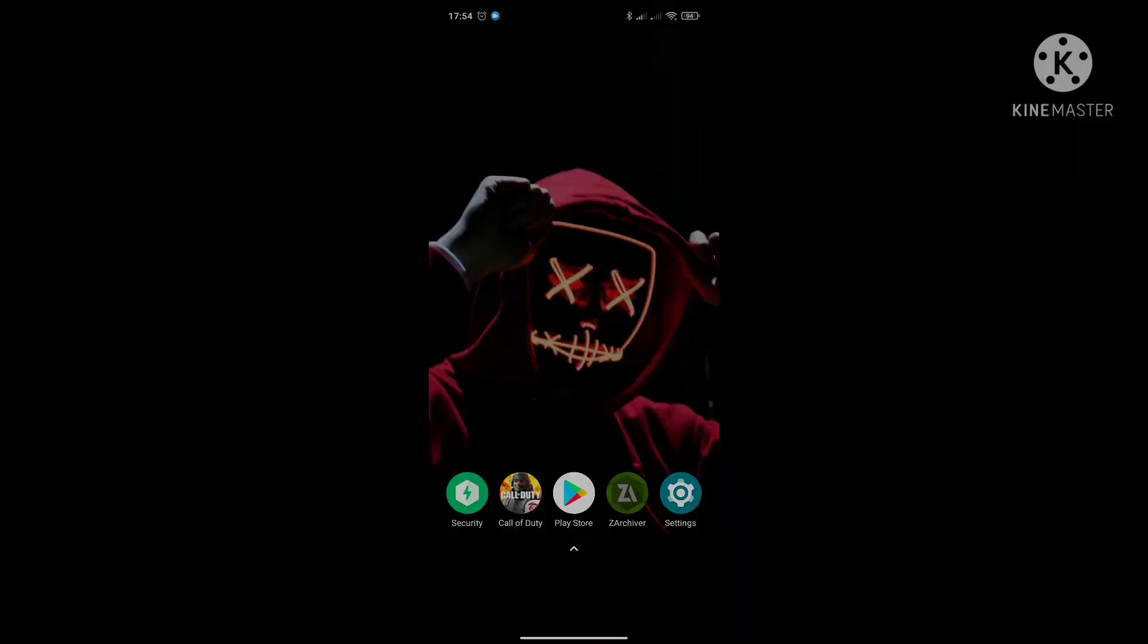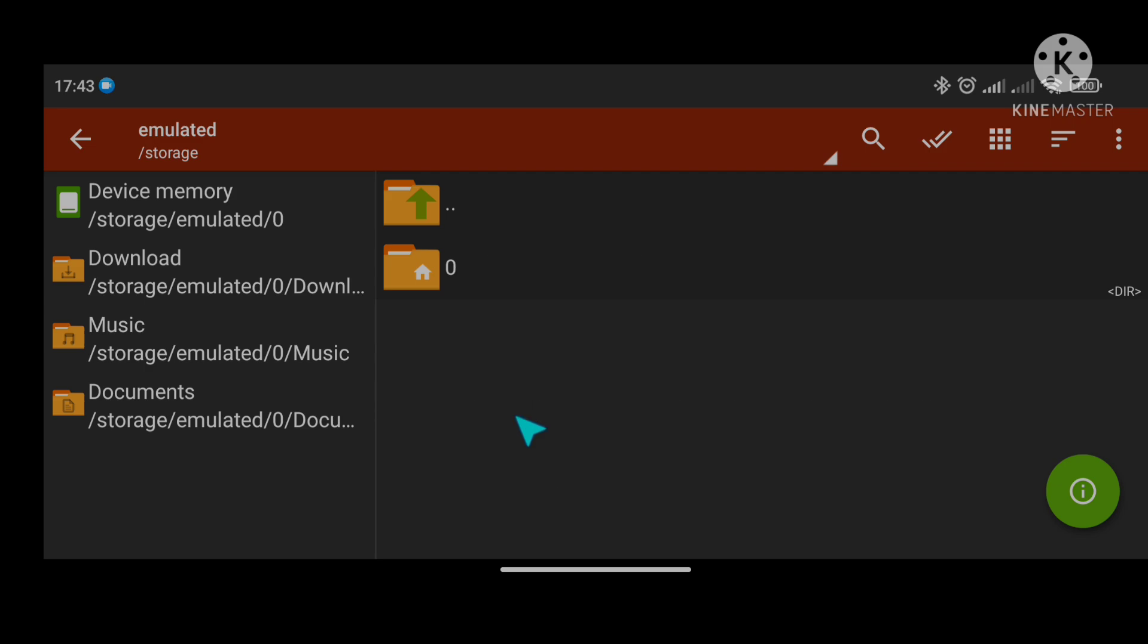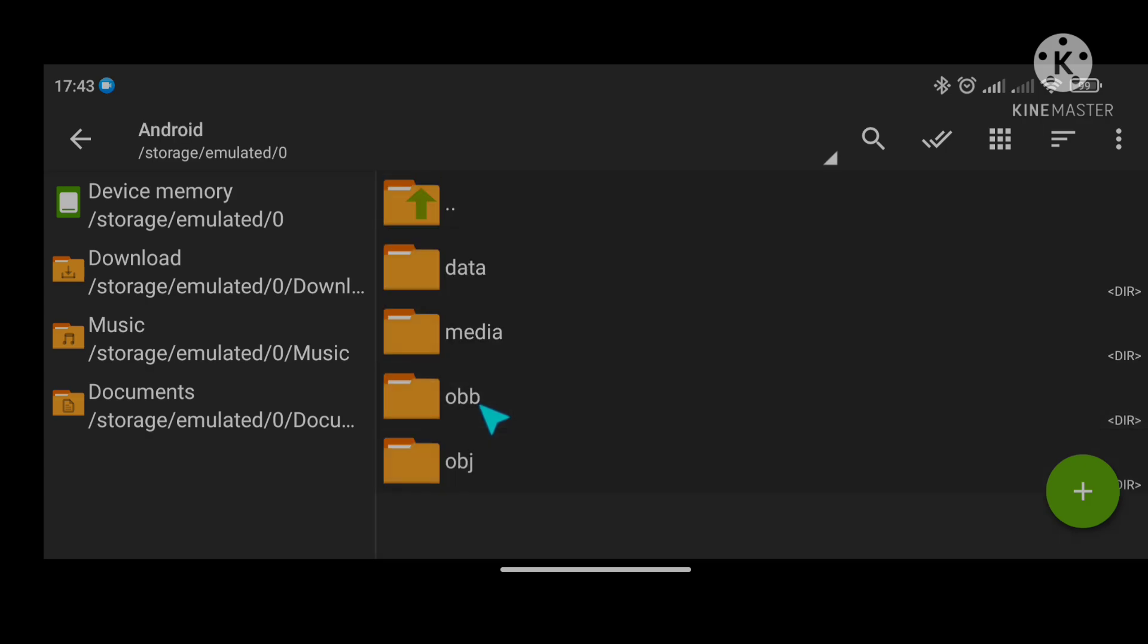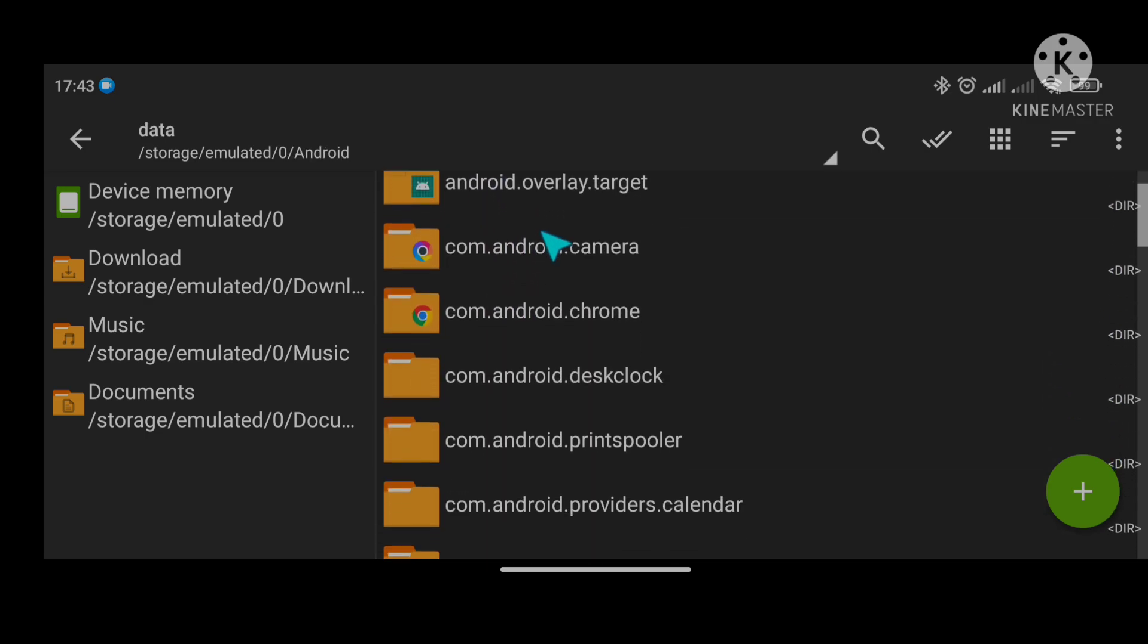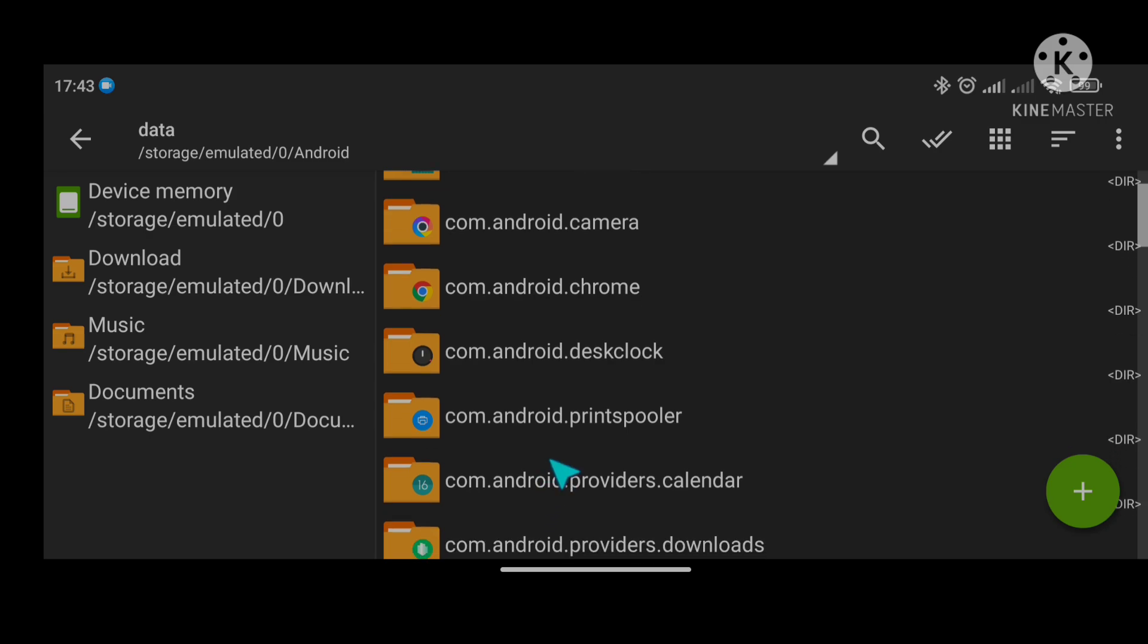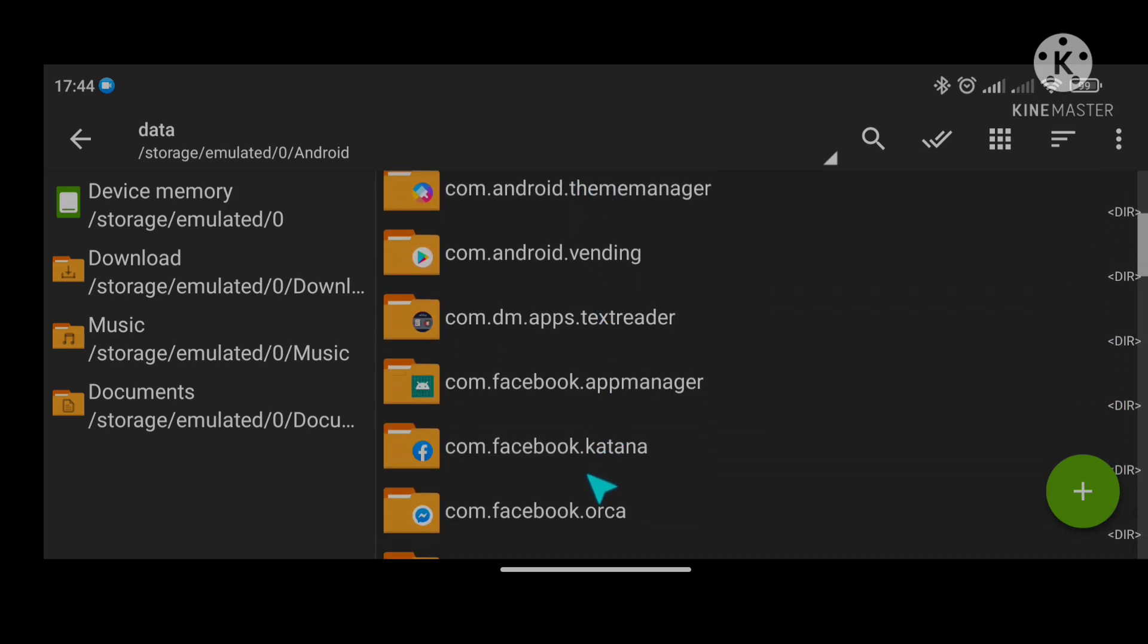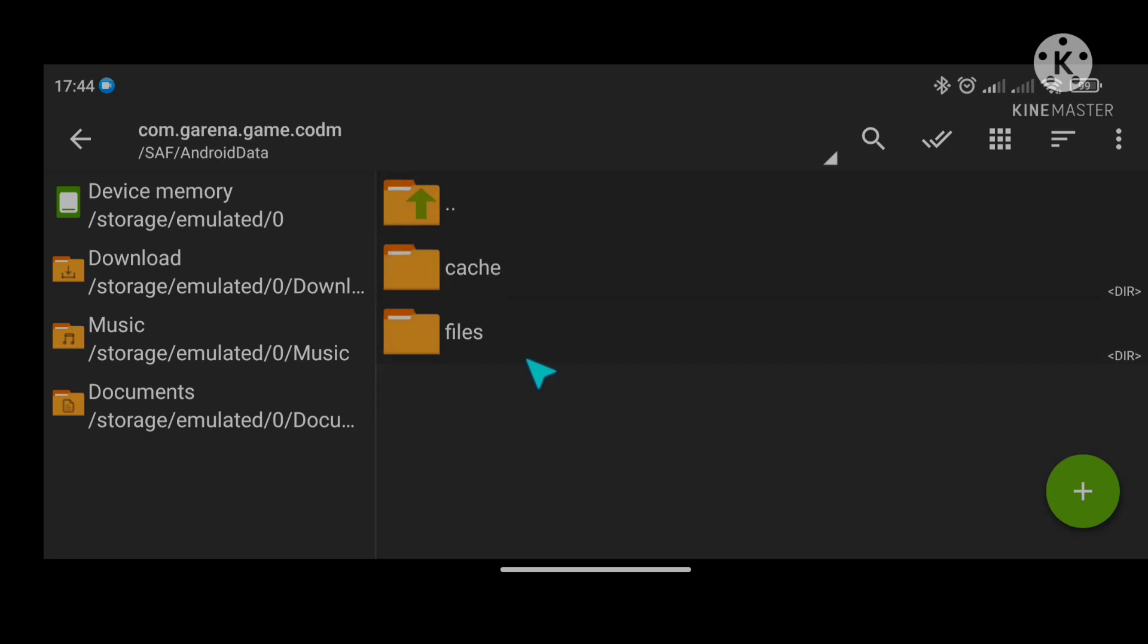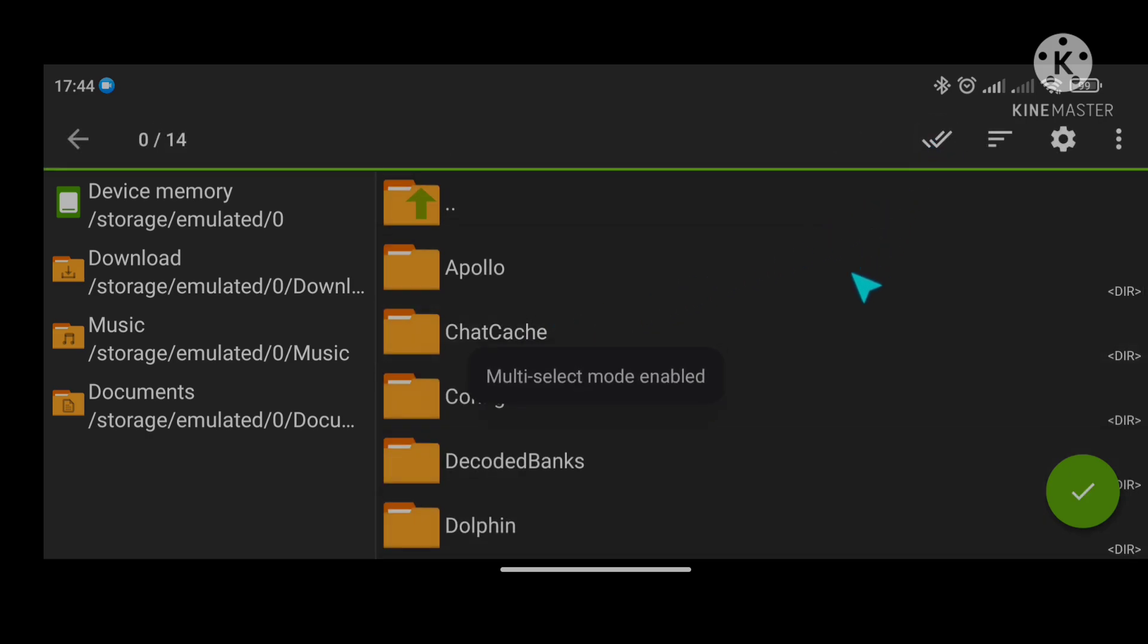Simulan na natin. Open Zarkiver app and go to device, at Android, Data. At hanapin ang com.garina.game, Files. At e-delete ang old config files.